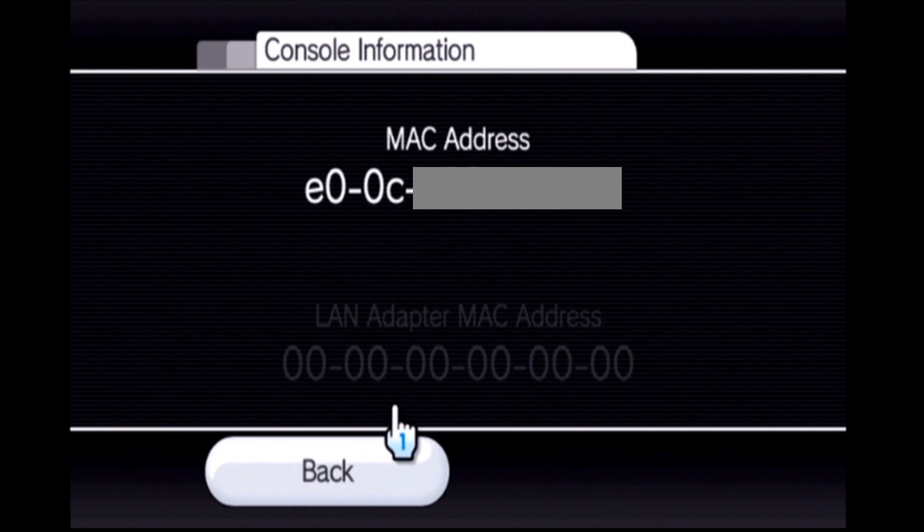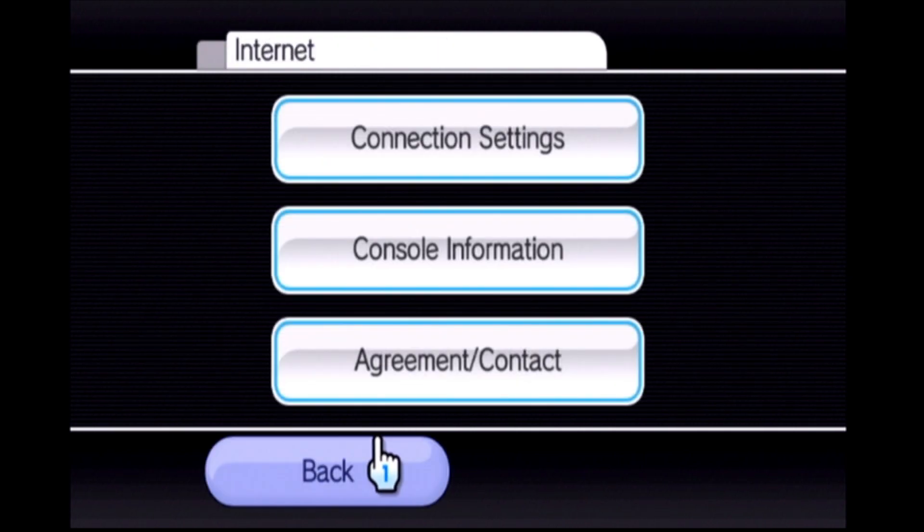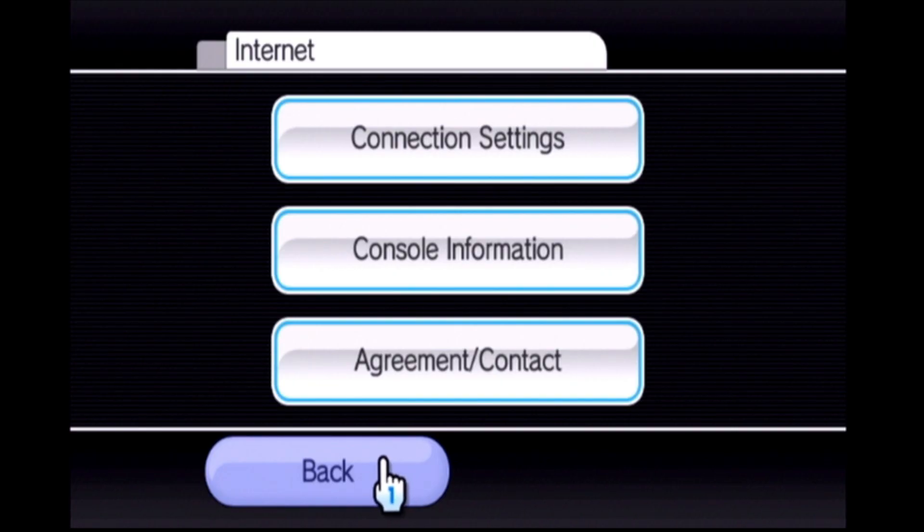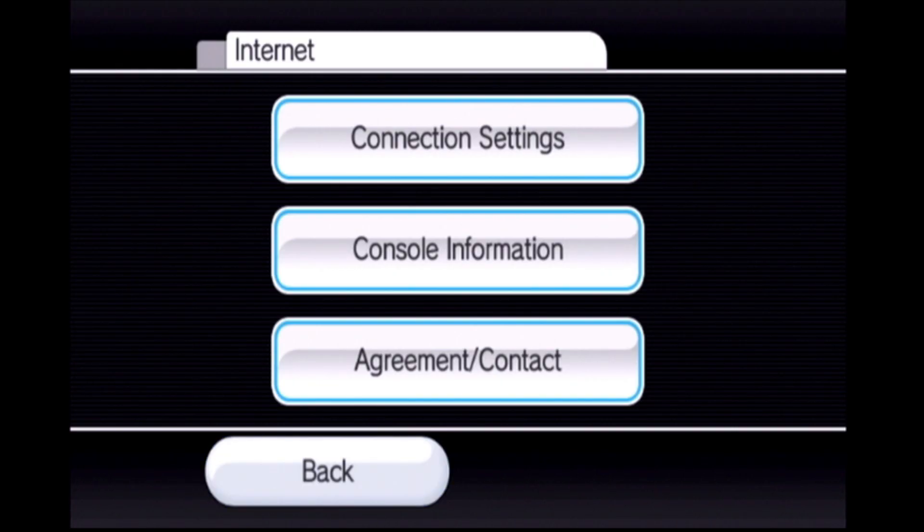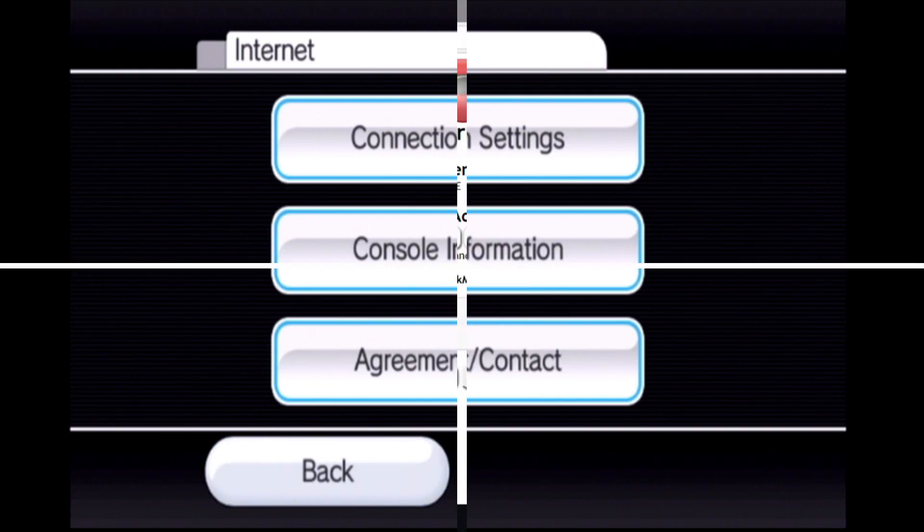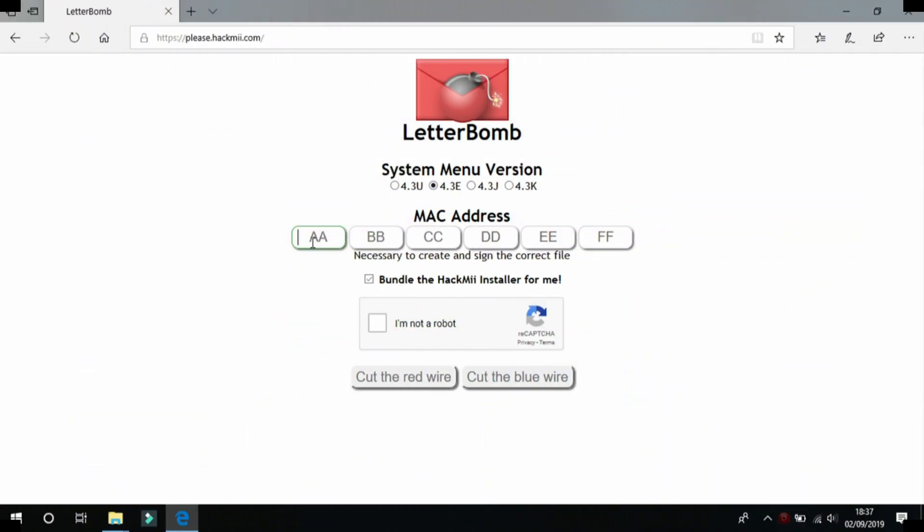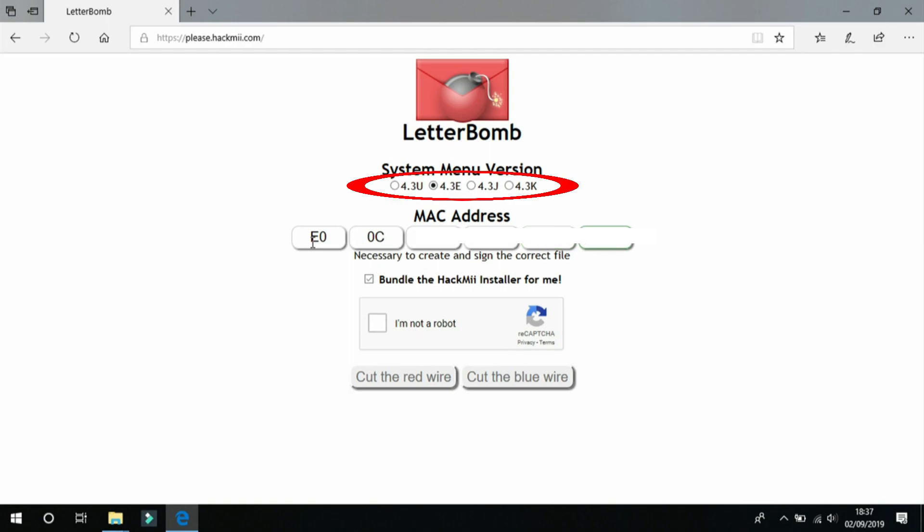Now you can exit out of the settings and go back to your computer. Now once you're back here you can enter the MAC address into the MAC address line here, and make sure that you have the correct system menu version selected at the top here.